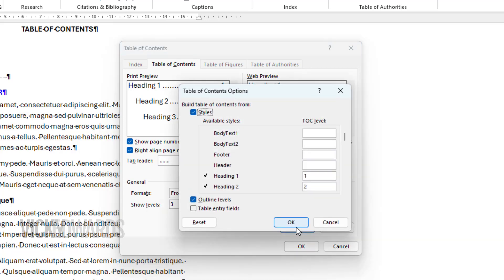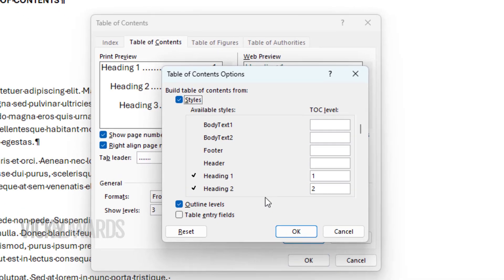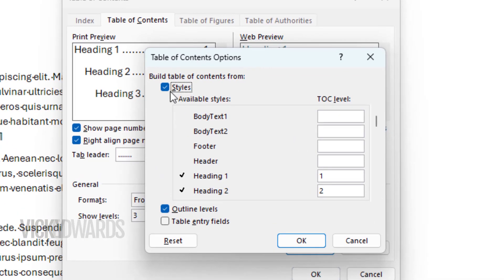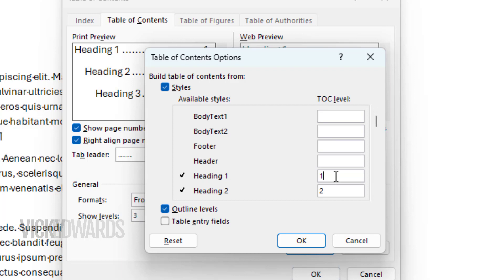As we're going to populate the table of contents with styles, we'll leave styles selected. I'm going to delete all of the numbers in the TOC level window so that no styles are selected.